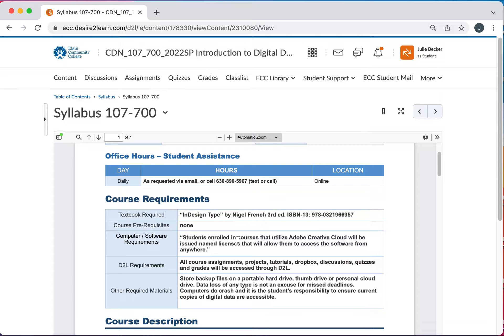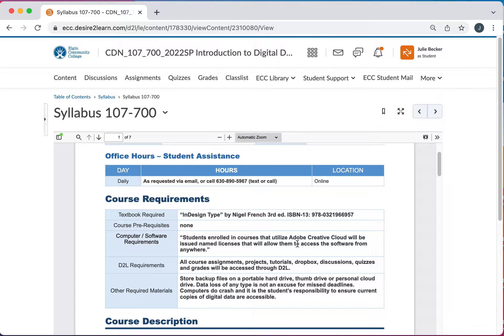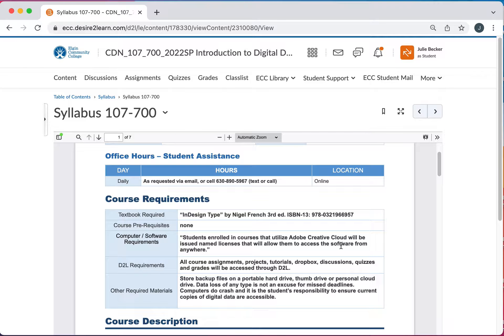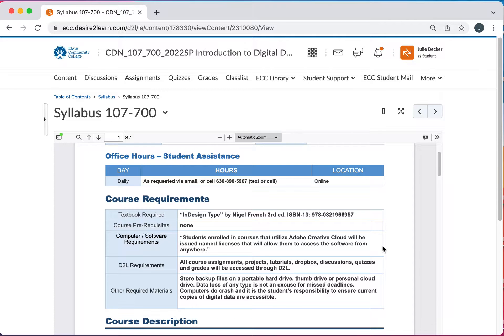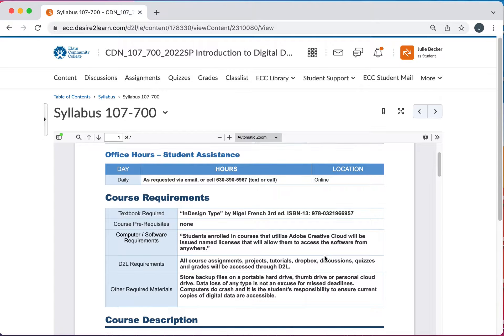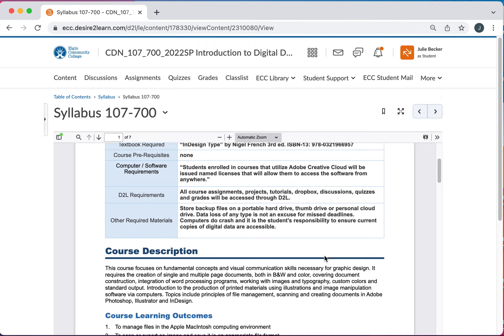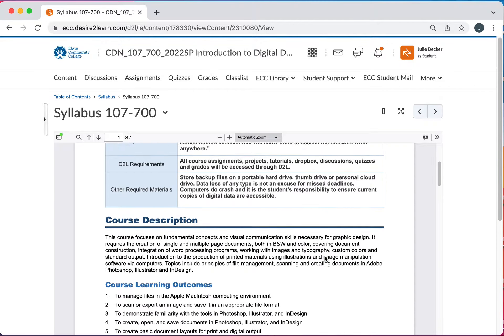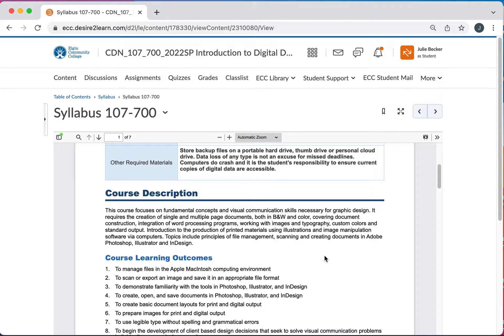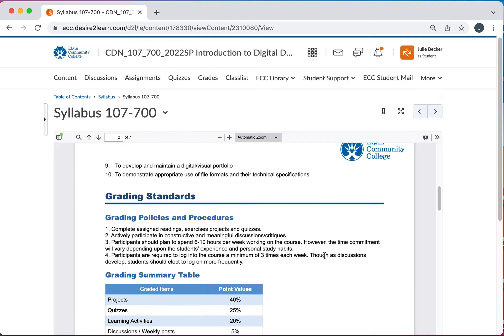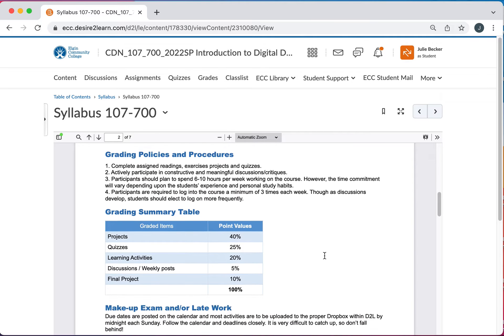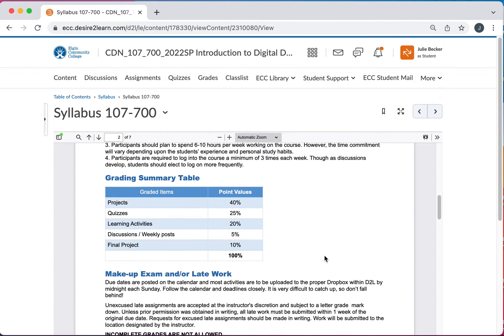You will get an email from Adobe. I believe it comes from Adobe directly to get your access to the Creative Cloud programs which you're going to be needing. So make sure you check your spam and your school email address several times to make sure you do get that and access the contents there for the programs. Course description you can read through. Grading policies are here.